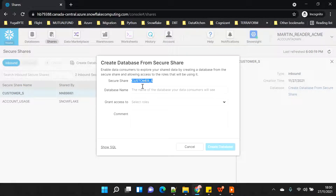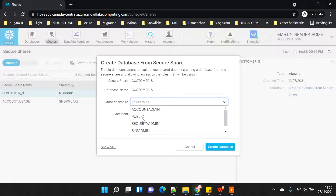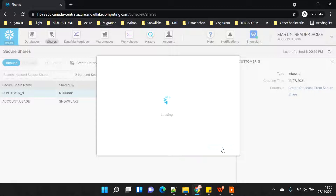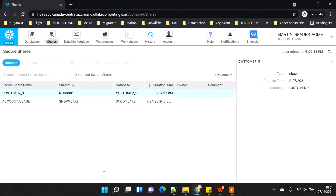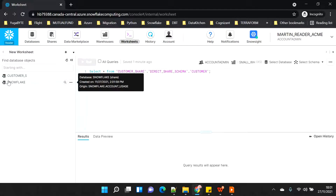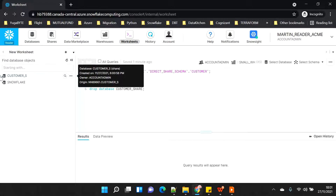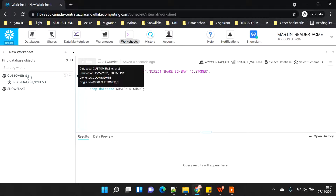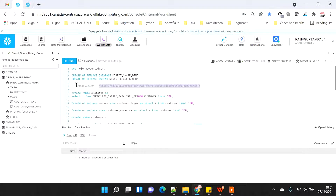I'll click 'create database from secure share', name it 'customer_s', grant it to public, name it 'reader share demo', and create the database. Now in the worksheet, if I refresh, the customer database is visible with an arrow symbol indicating it's a shared database. However, there is no schema shared apart from the default information schema - that's because I have not shared anything else apart from the database.